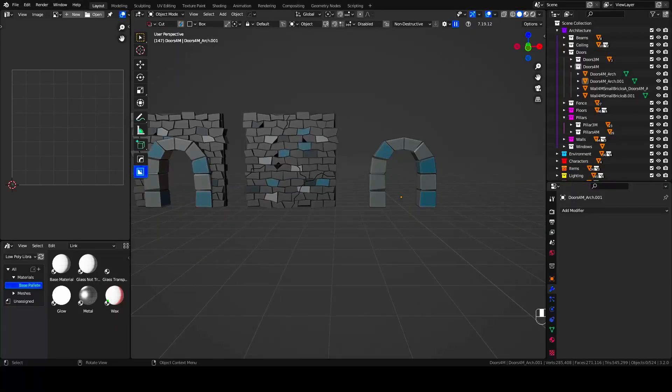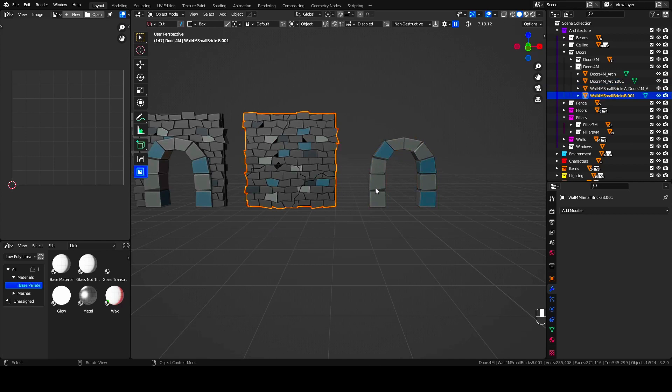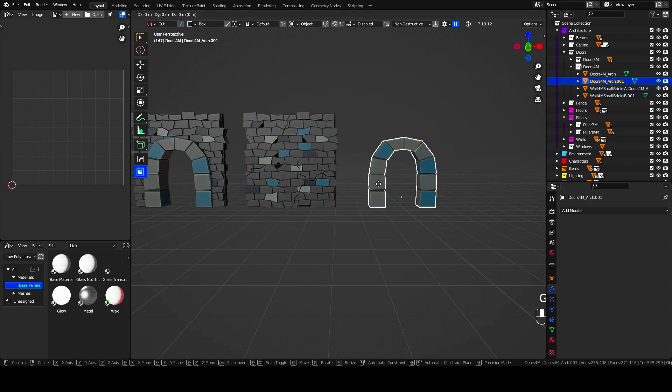Hi! Welcome to my first Blender tutorial. A quick tip for making doors for modular sets with the help of BoxCutter.